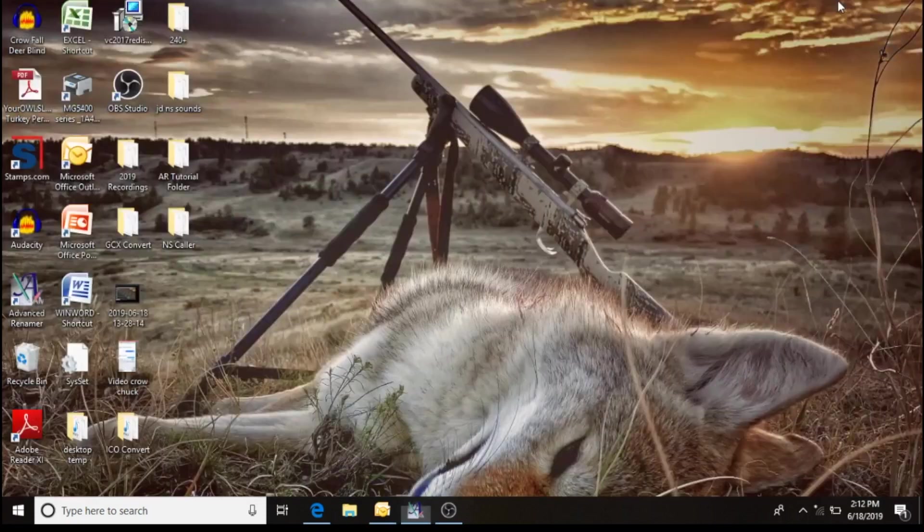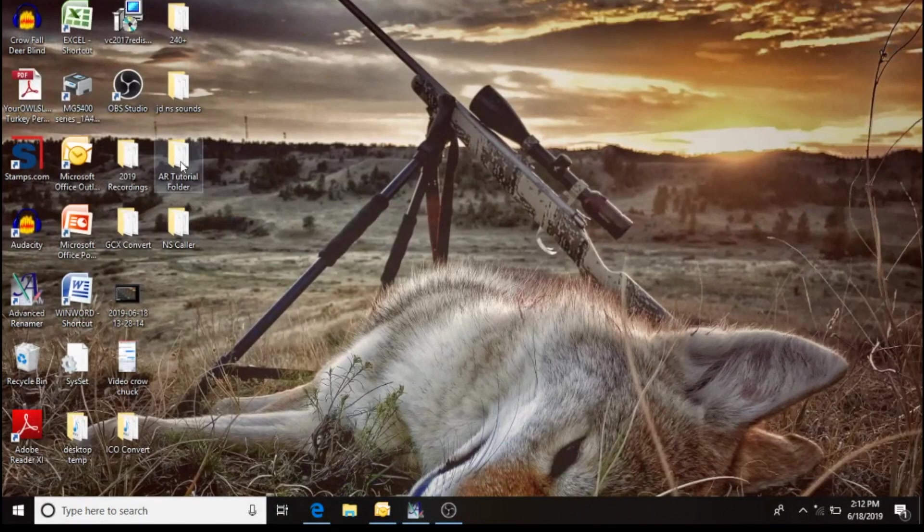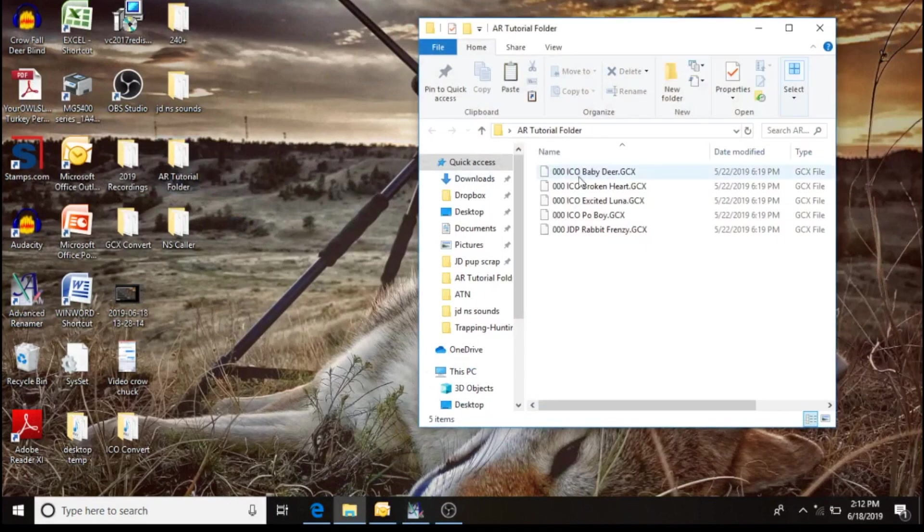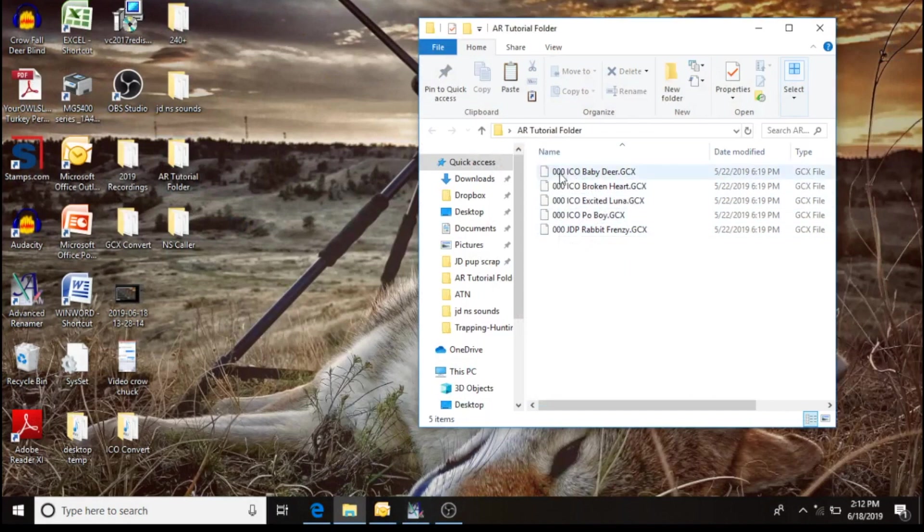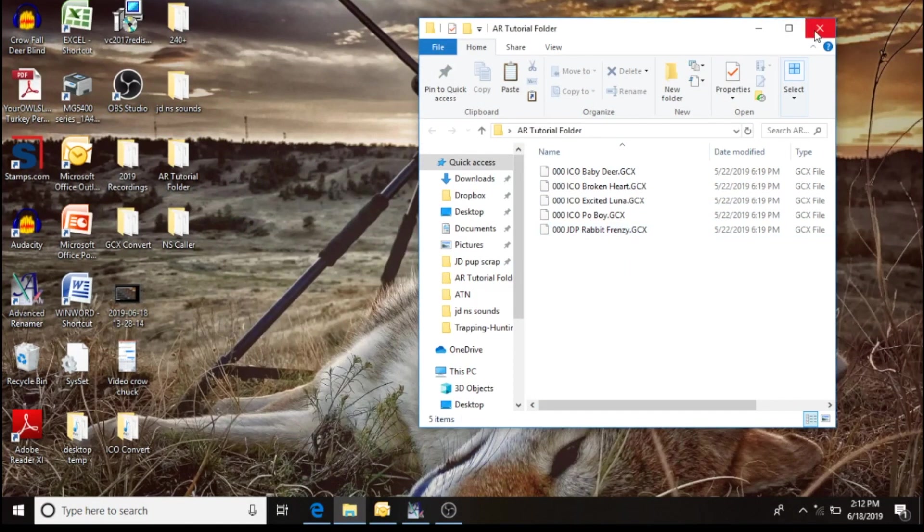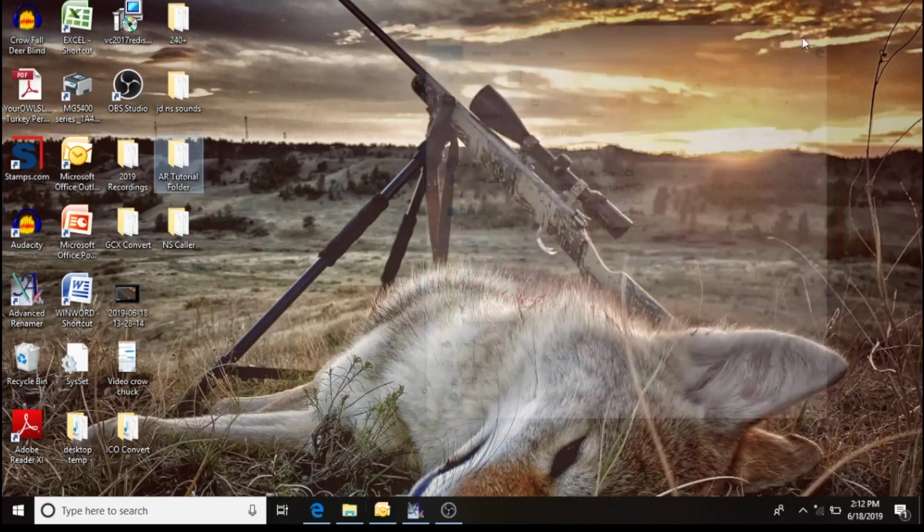I'll minimize this. I'll go to that folder and it'll show you now all these sounds have three digit numbers in them. Yes, they are all triple zeros, but we will take care of that in the next step. So that was successful.